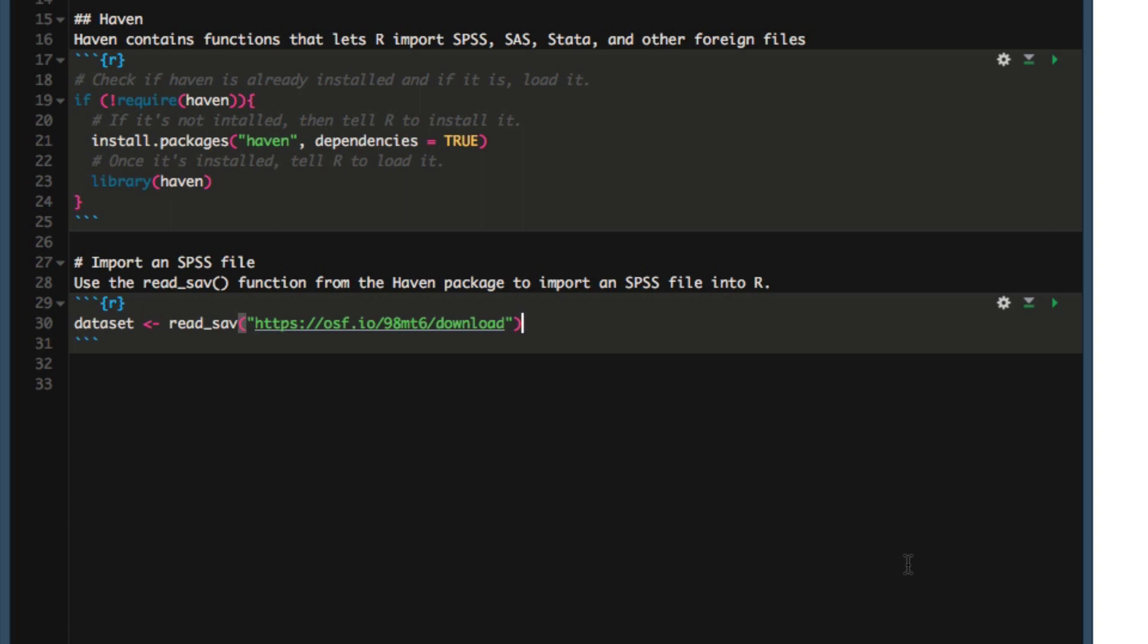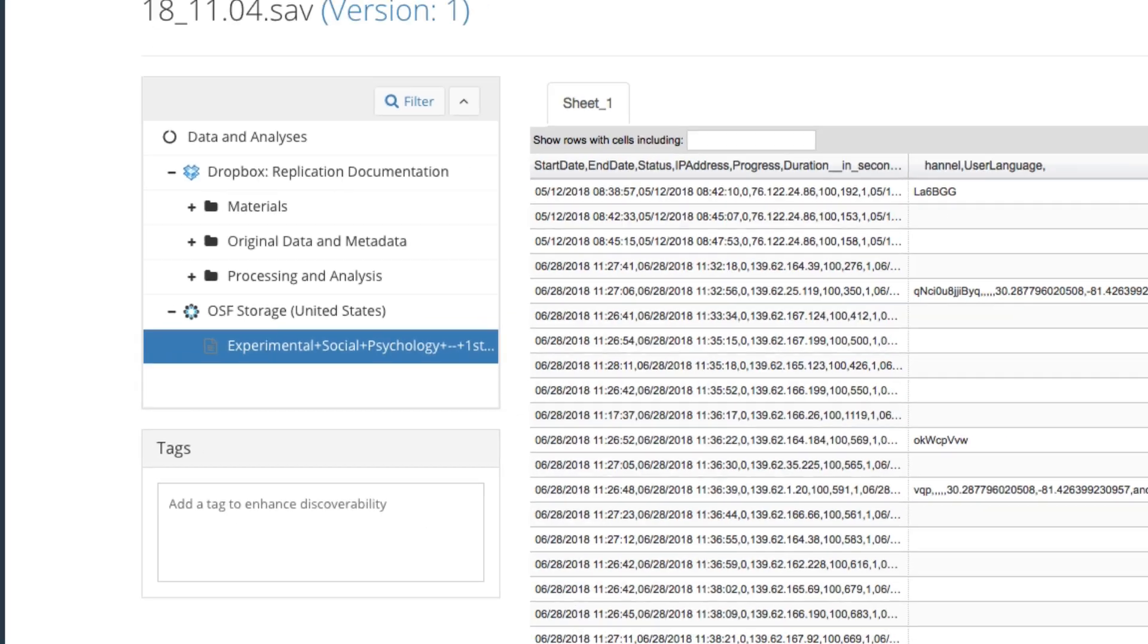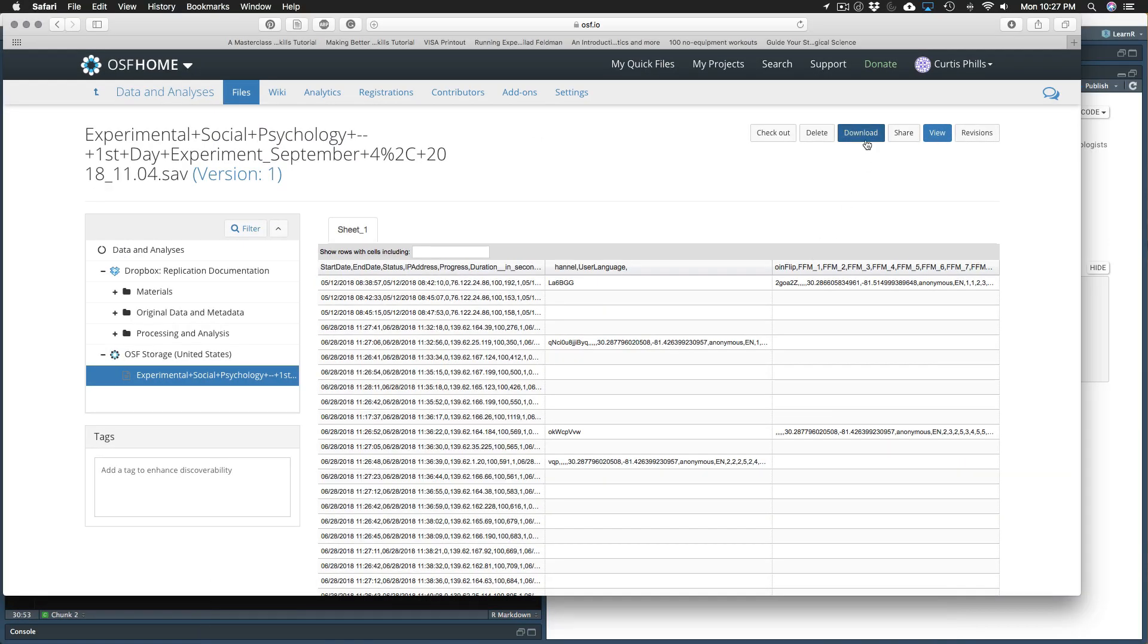Now let's try it a different way. The other way to import an SPSS file is to download it and then save it in the same folder or directory that you have your R notebook. So go back to OSF. In this particular example, press download.